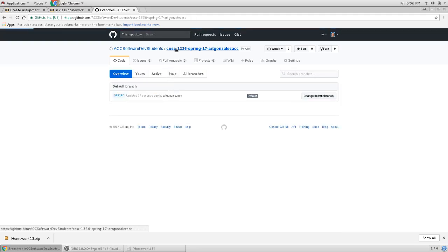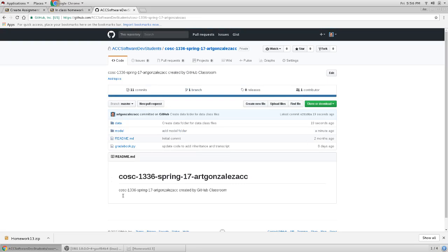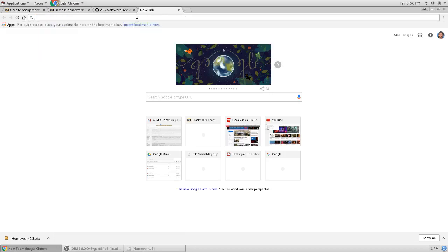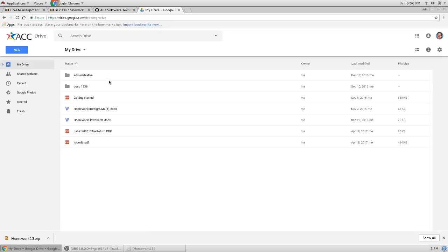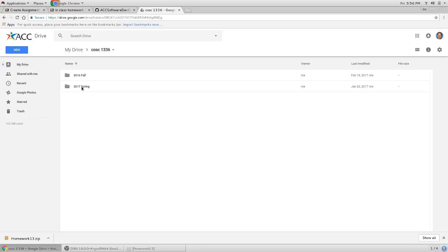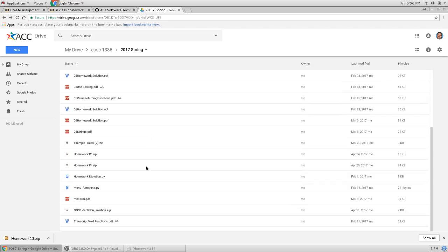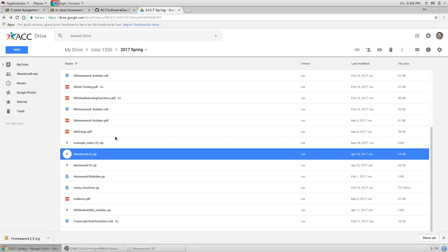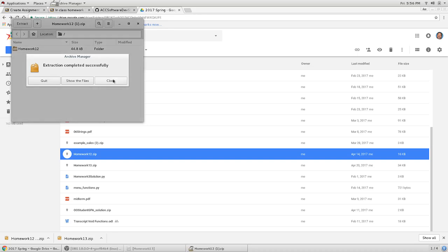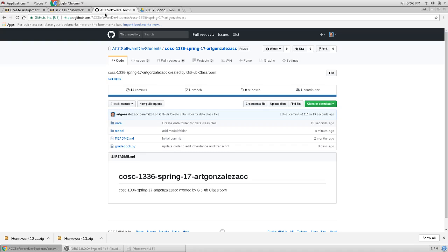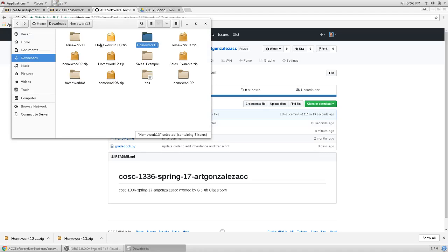Let me upload homework 12. I have to go to Google Drive and I want to download homework 12. I'll download it, open it, extract it, and now I want to upload those files.